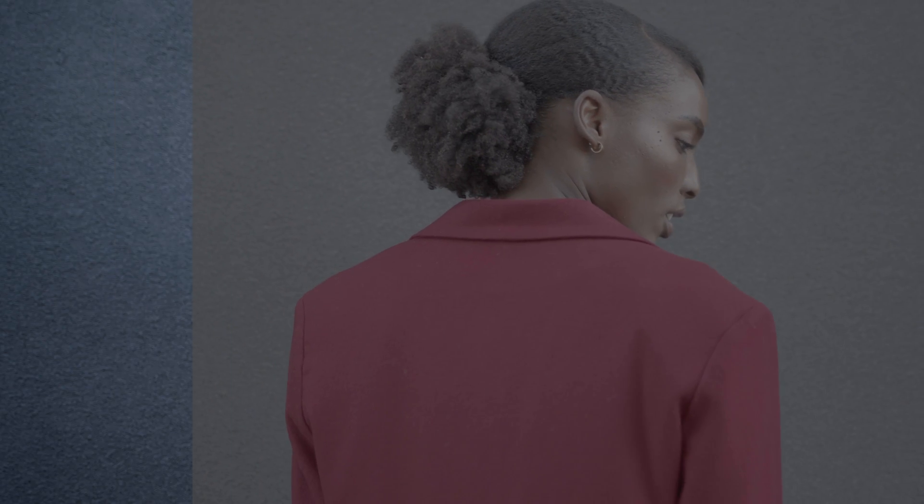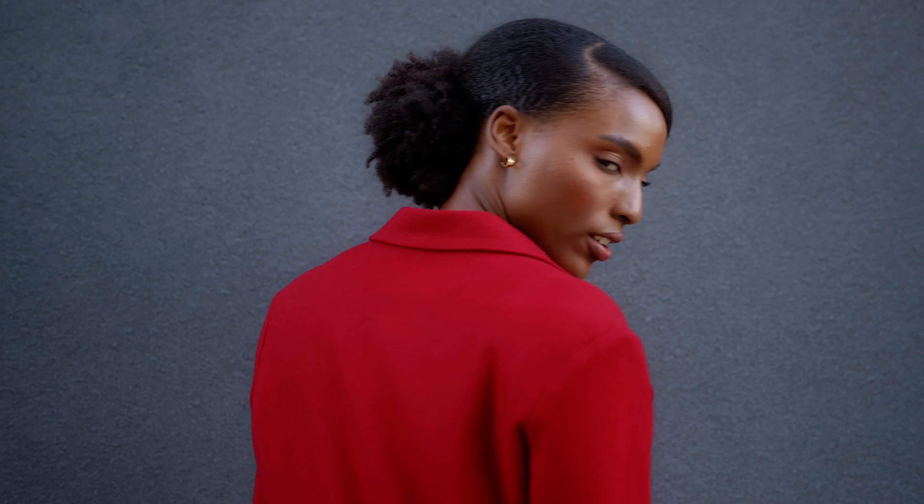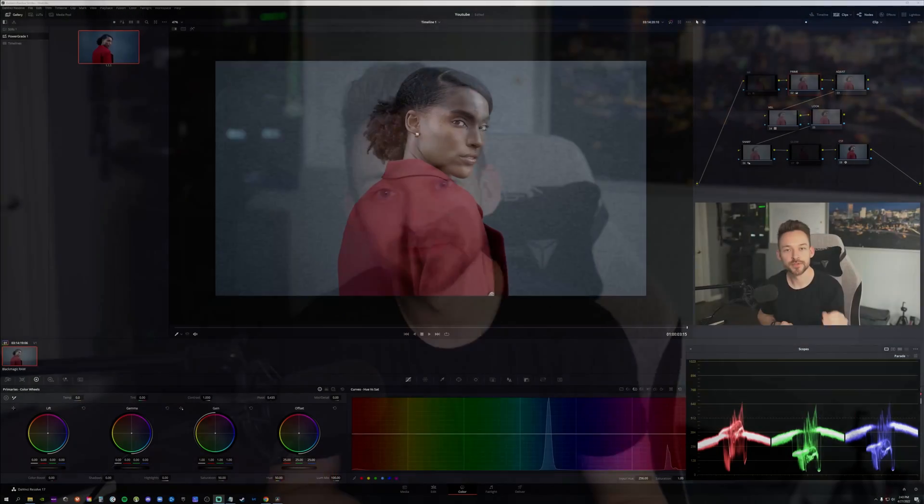Hey, what's going on? I know it's been a hot minute since I've done a color grading tutorial, but I've recently been hyped up about some of the commercial projects I've been working on. So I wanted to take a clip from one of those shoots and show you how I took it from this to this. So let's get into it.